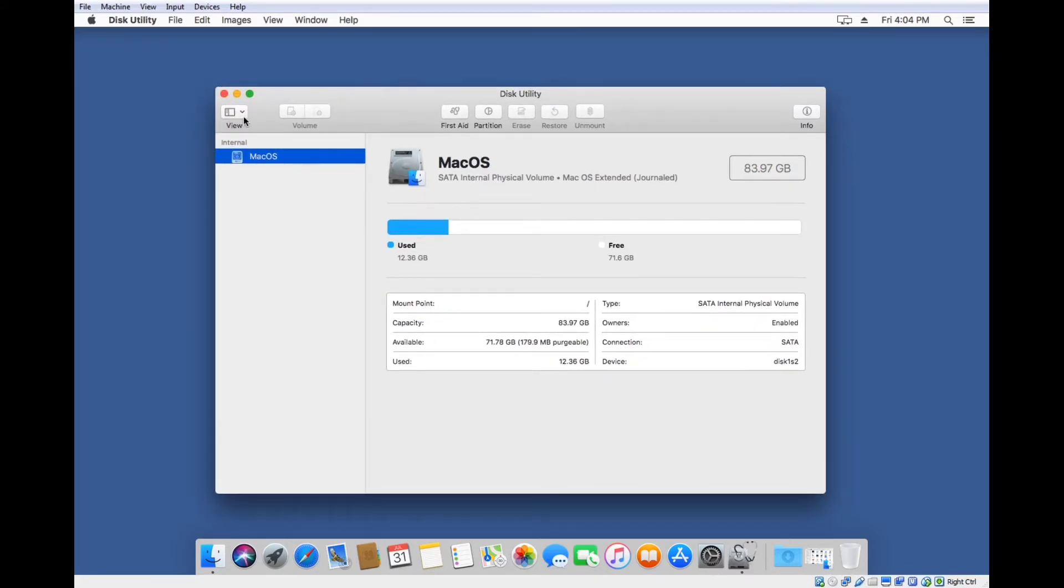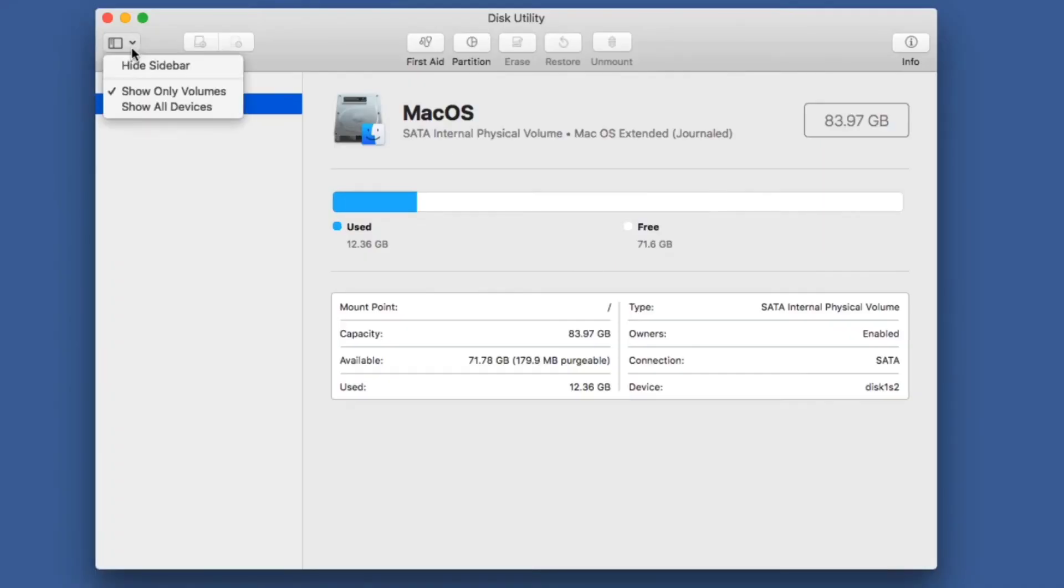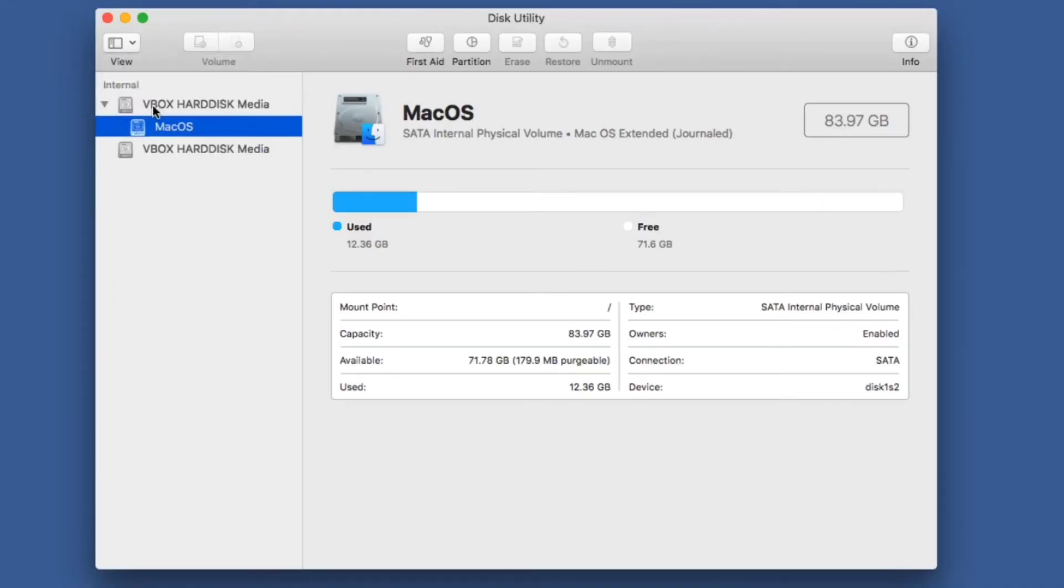If we go to View, this drop-down menu, and select Show All Devices, that will show the two hard drives that are installed here.